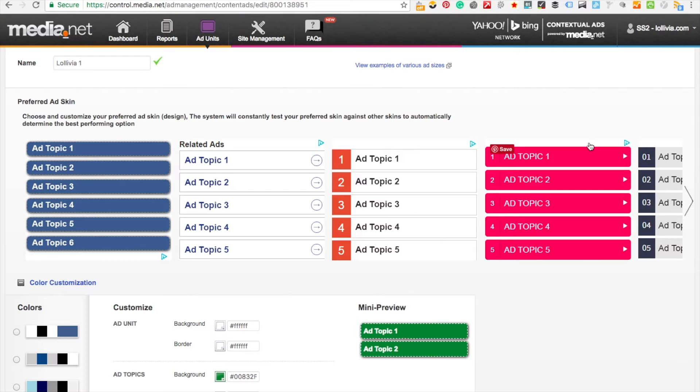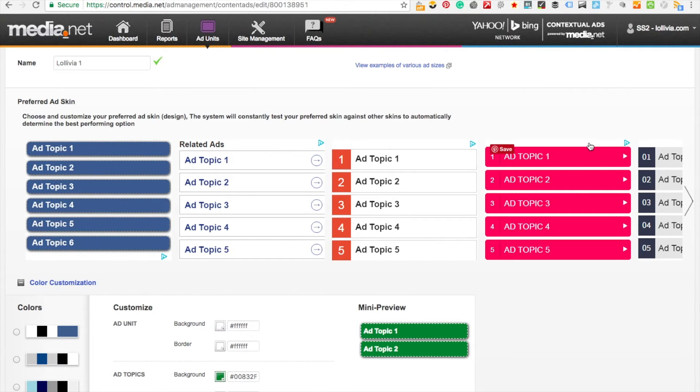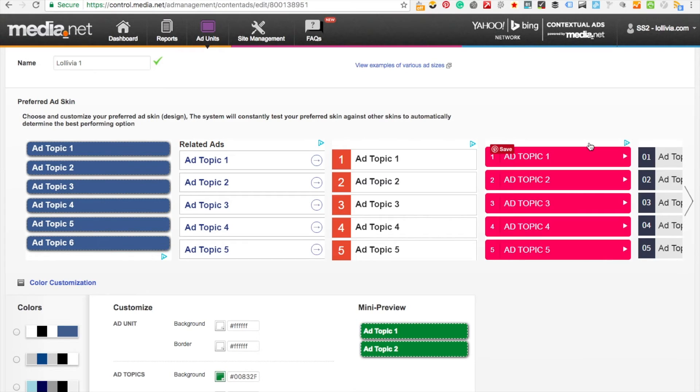It only provides text-based ads whereas compared with AdSense they can also provide image ads or display ads with graphics, so it actually makes your site look a lot more professional if that's the kind of look you want to give on your website.